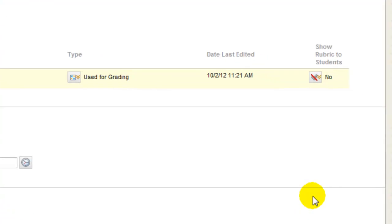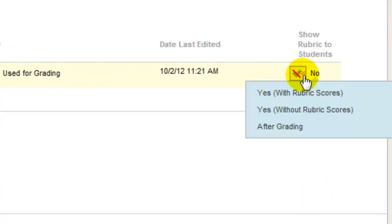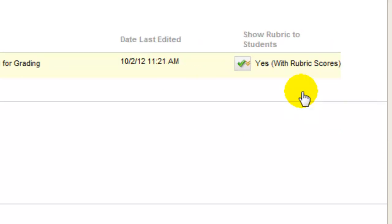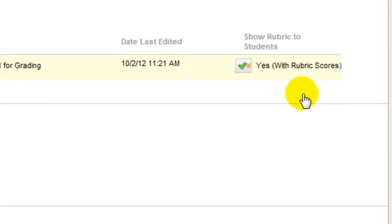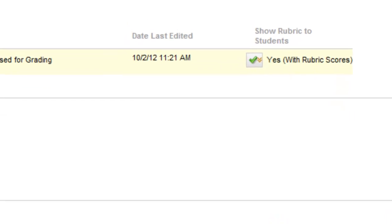Set what part of the rubric you want visible to students. We suggest selecting the Yes with Rubric Score option to make your assessment as transparent as possible to students. After completing all of the template options, click Submit.